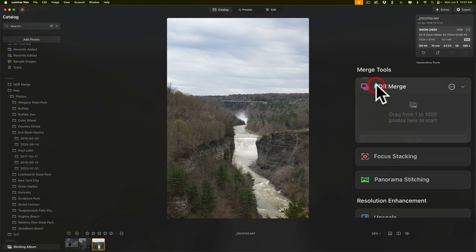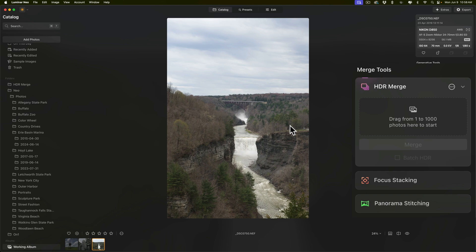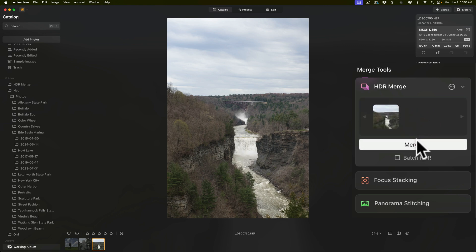If I open this up, you'll notice it says drag from one to 1000 photos here to start. So you could merge a single image. I'll take this single image from the film strip. I'll just drag it over here. Then I'll click merge.